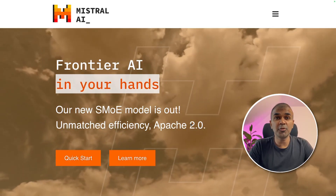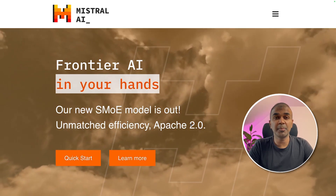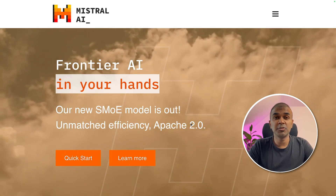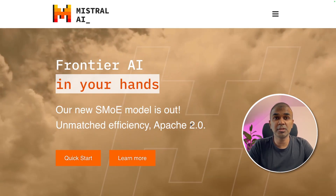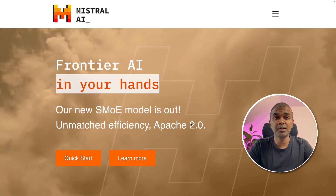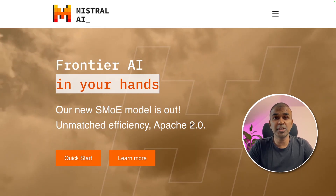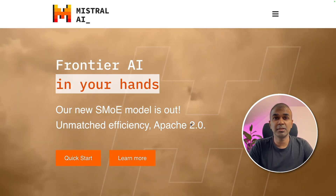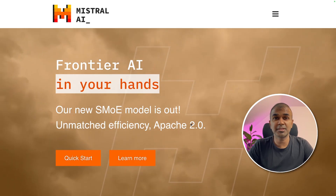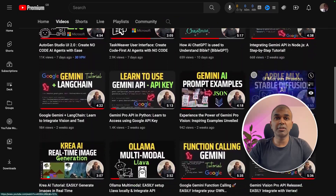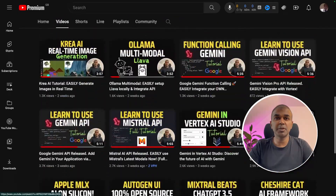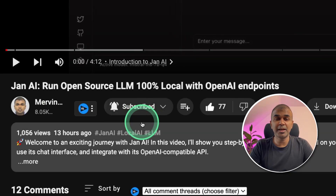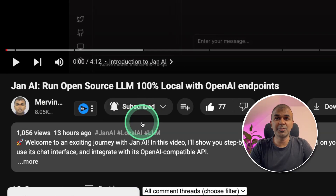Hi everyone, I'm really excited to show you about creating a RAG application using Mistral, Ollama and Llama Index. I'm going to take you through step by step on how to do this. I regularly create videos in regards to artificial intelligence on my YouTube channel, so do subscribe and click the bell icon to stay tuned.